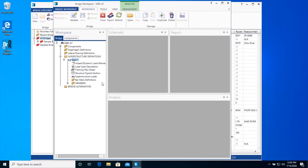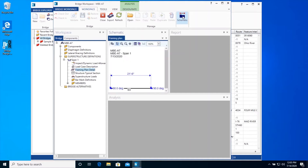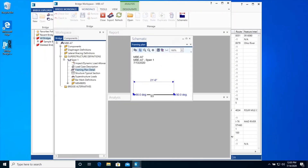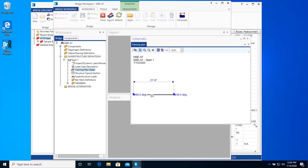The next data we enter for our superstructure definition will be the framing plan. Select the Framing Plan Detail node under Span 1 superstructure definition and you will notice that the schematic button is enabled in the ribbon under the workspace tab. Click the Schematic button to open the framing plan schematic. The schematic can be moved around and enlarged. At this point, we have defined three slab strips but have not specified where they are located relative to each other, so the schematic shows all of the slab strips in the same location, right on top of each other.